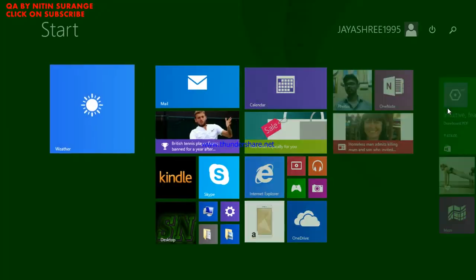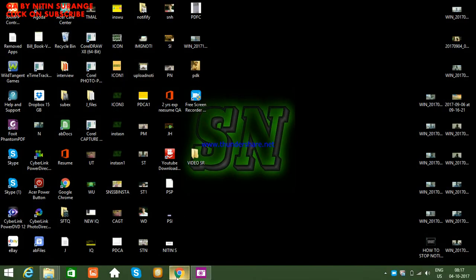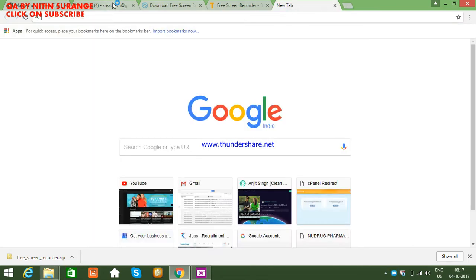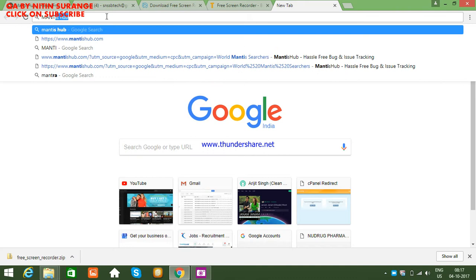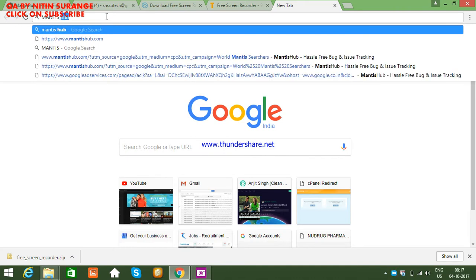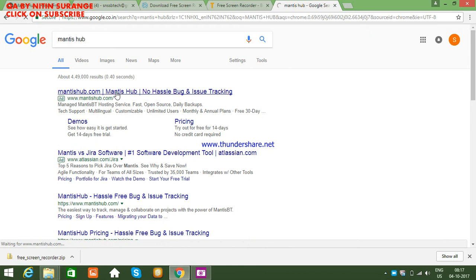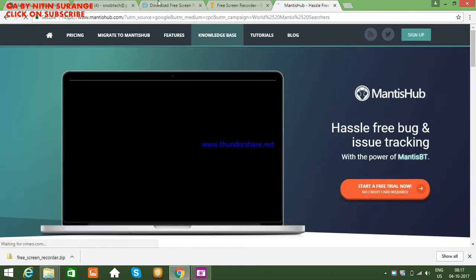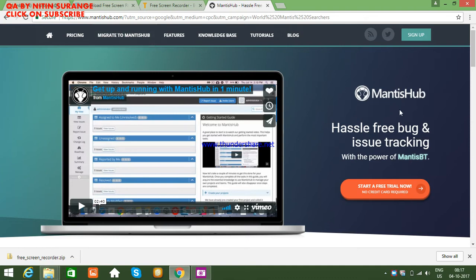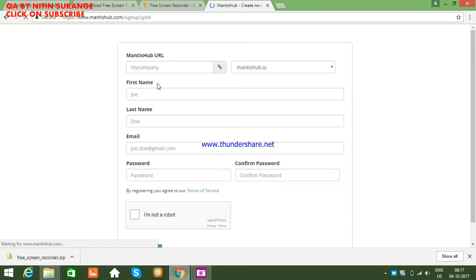Let's start — how to use the free Mantis bug tracking tool for free trial and for practice at home. Open your Google Chrome, search for MantisHub, click on MantisHub.com, and then click on 'Start Free Trial Now'.